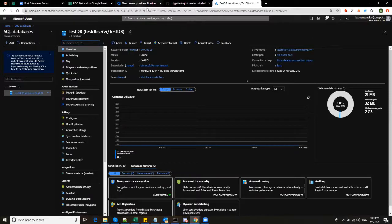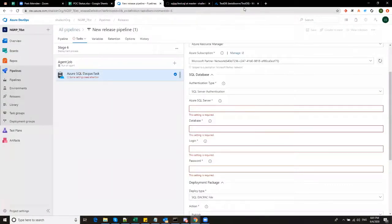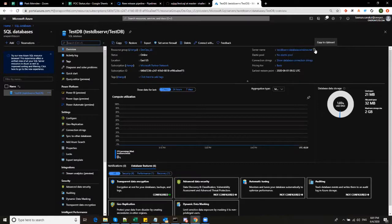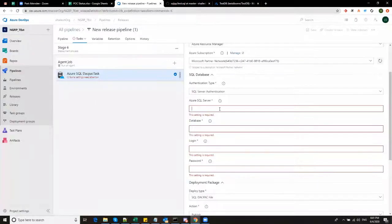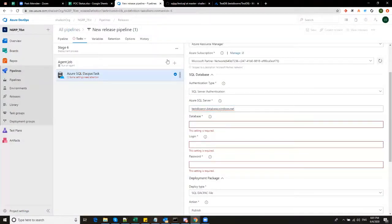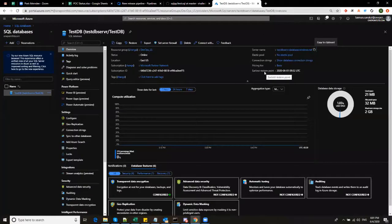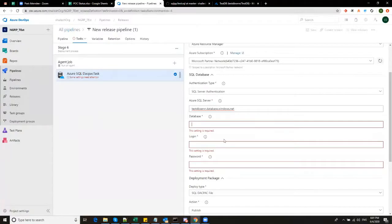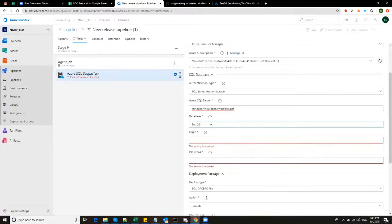So what do we want here? We want the SQL server name. So here you can get the SQL server name and copy here and paste. What is the name of the database? Name of the database is test DB. Let's copy and paste. Creation of database and the database server is not in the scope of this video.